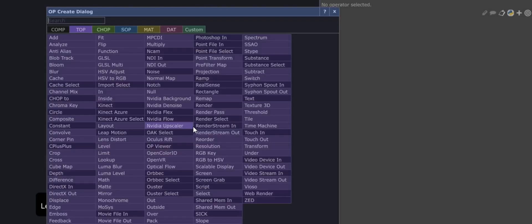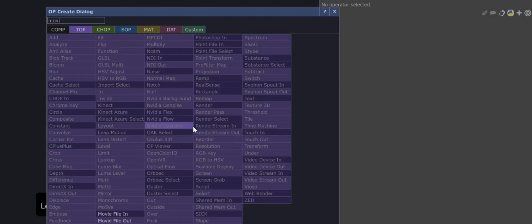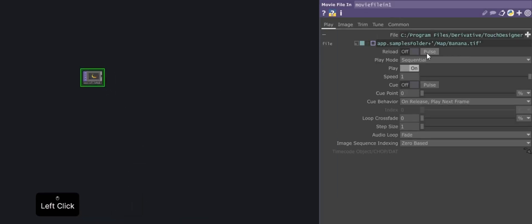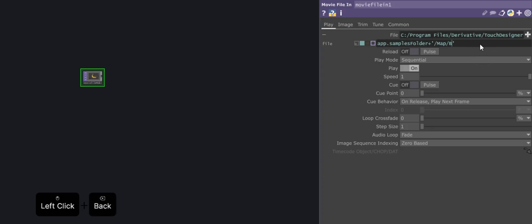Let's start by importing the video. To do this, add the movie file in operator and load any file you have on hand. This video will be our visual source for working with the blob track.